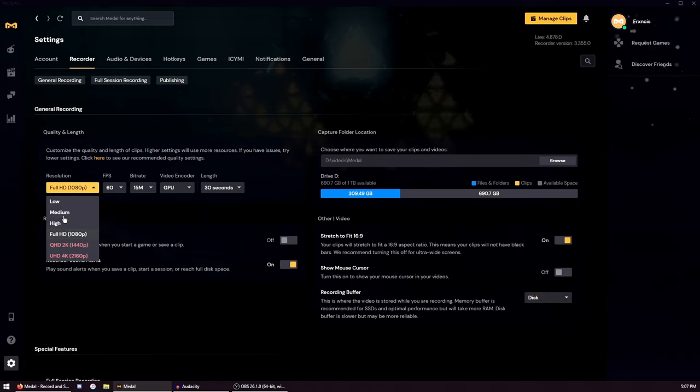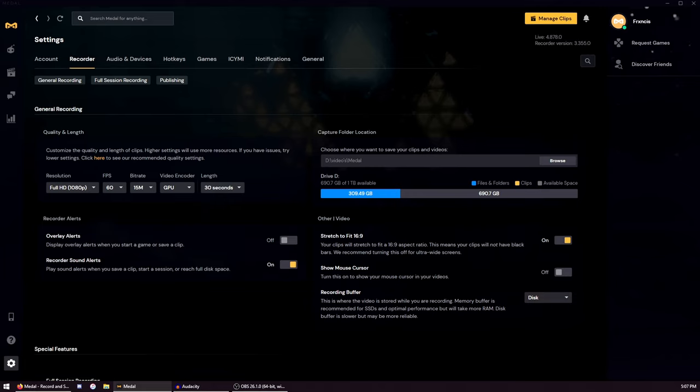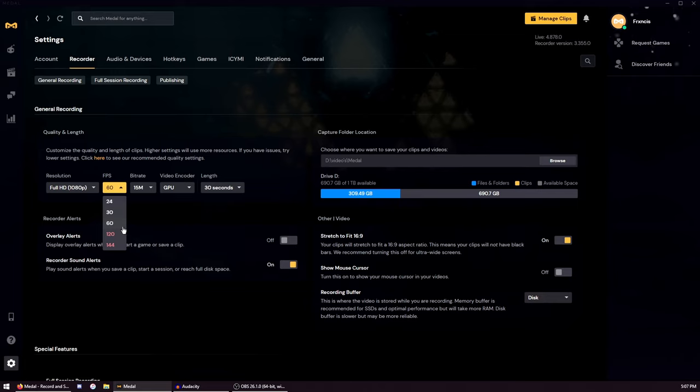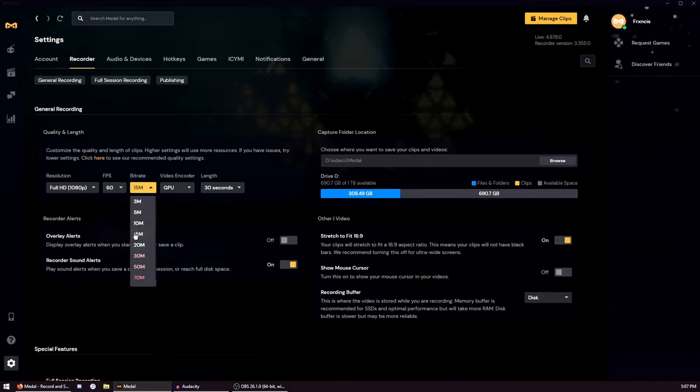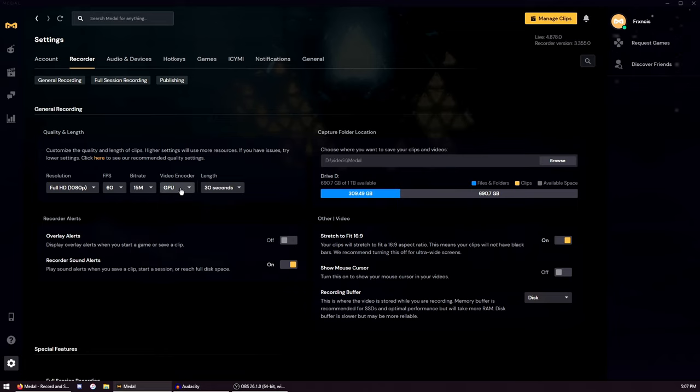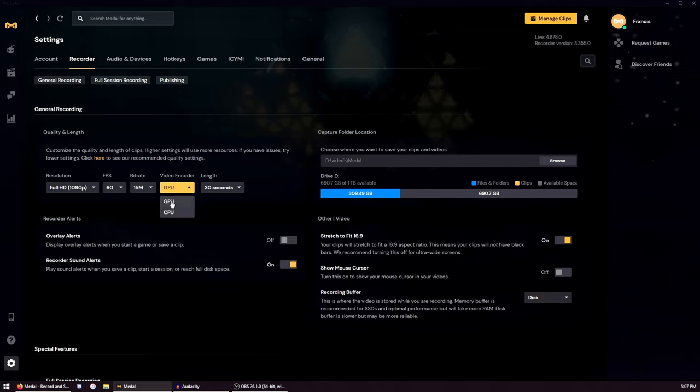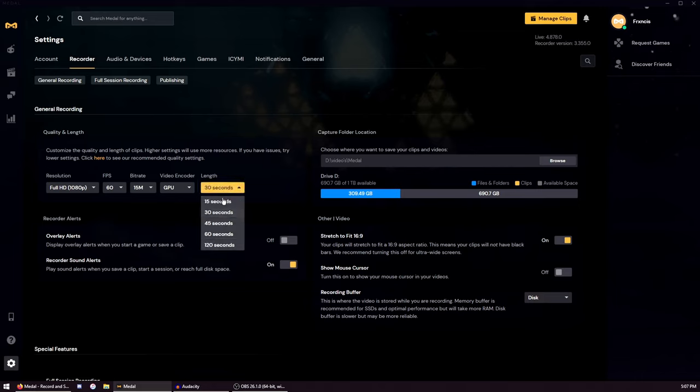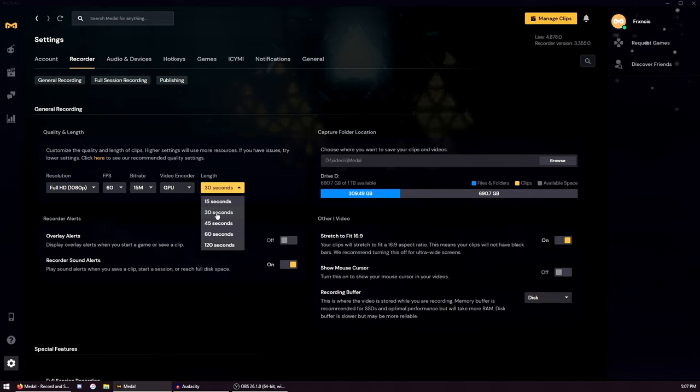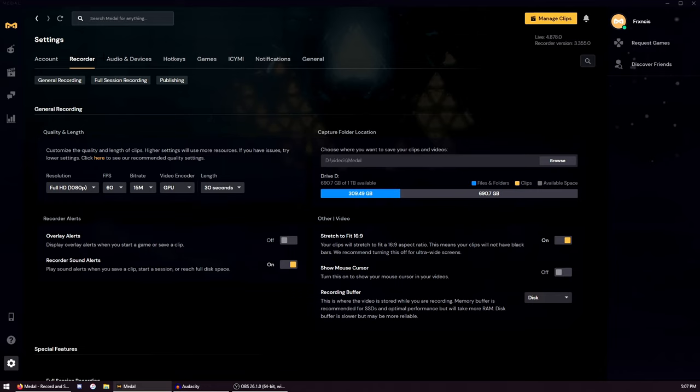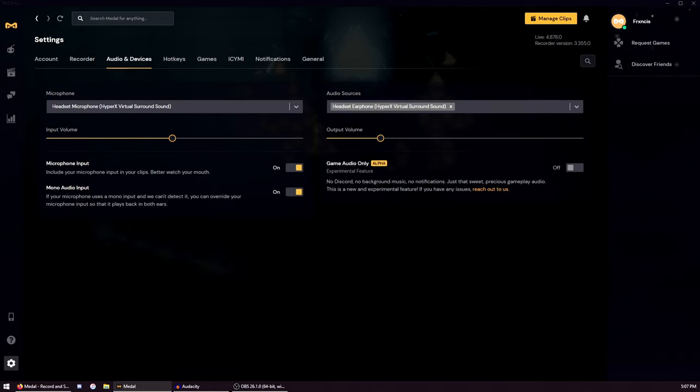First of all, resolution 1080p. FPS I would say 30, or if your PC is really good you can pick 60. Bitrate I would go from 15 to 20, and then video encoder - just choose your GPU. The length you can choose, but when you play arena or creative I would take 30 seconds. For audio devices you just pick your headsets and your microphone.